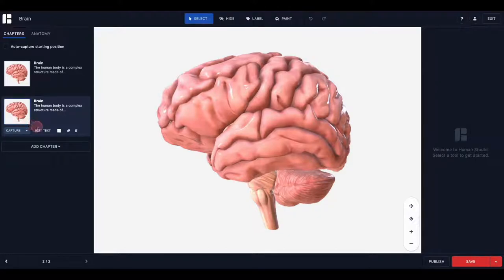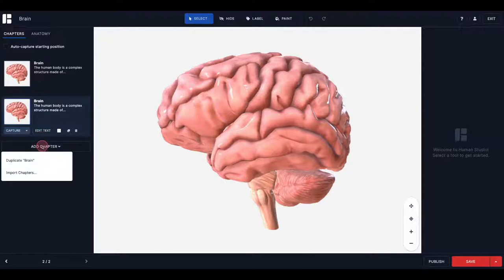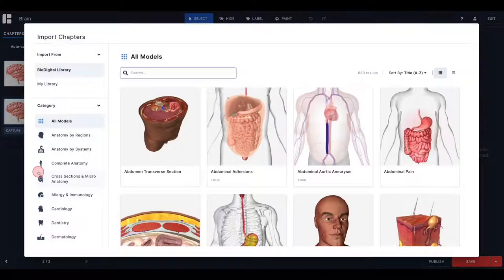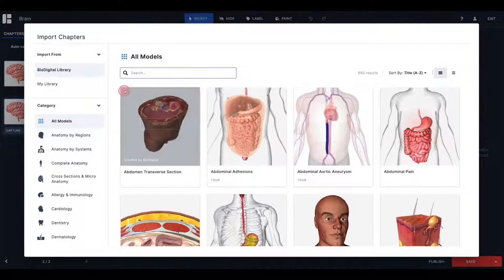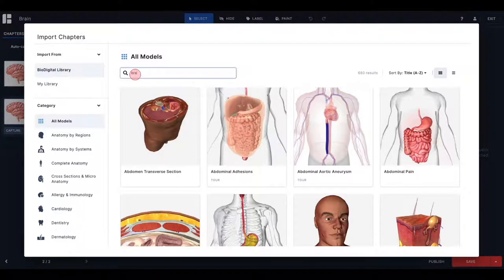Or, if you plan to use an entirely different model in the next chapter of your tour, click Import to search the library and find the model that you need for your next chapter.